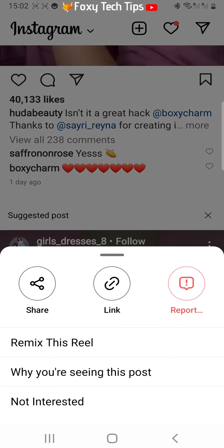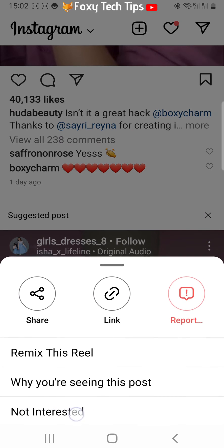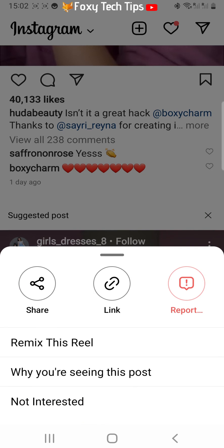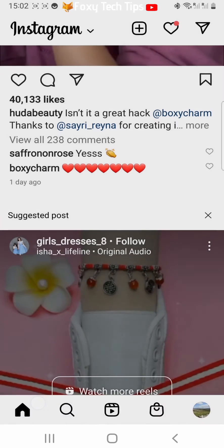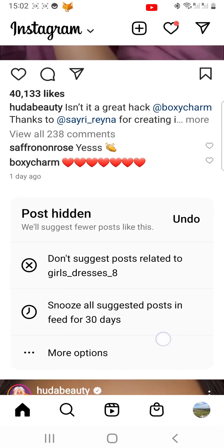Now select 'Not Interested' from the options. You will now get suggested less posts similar to that post.